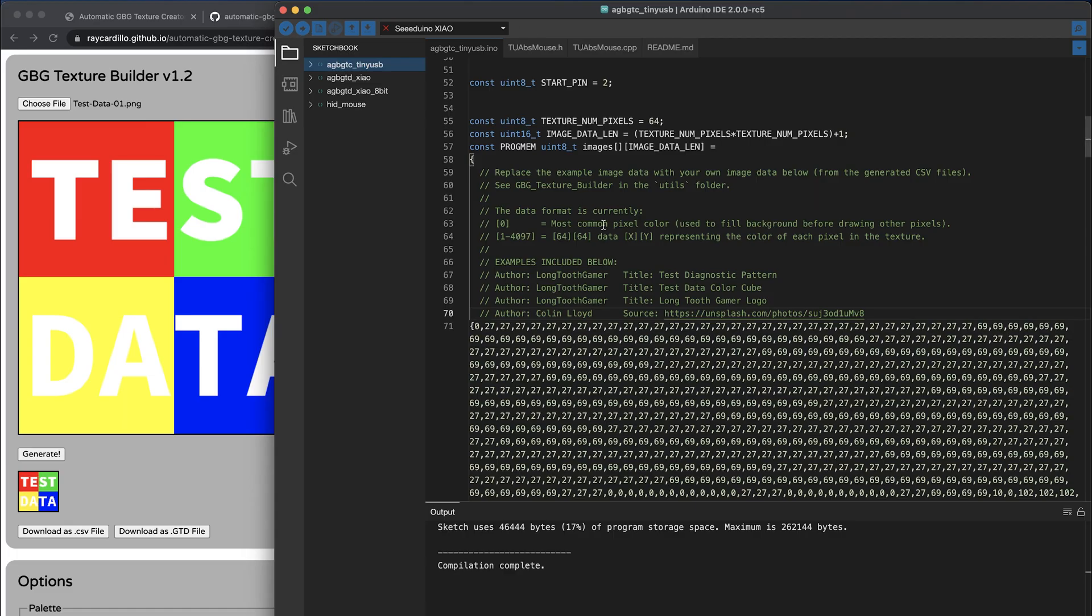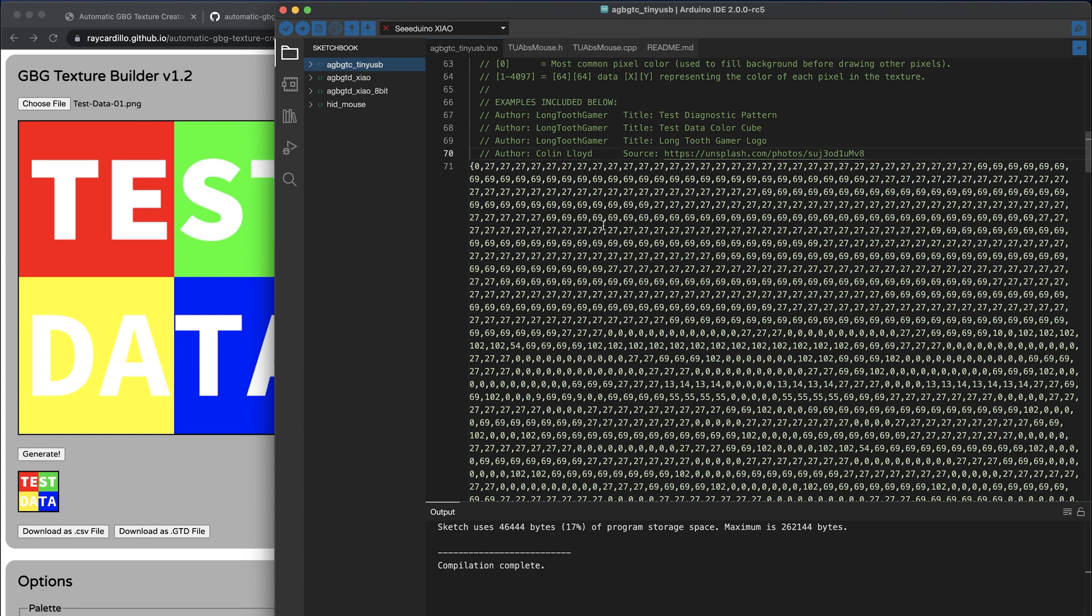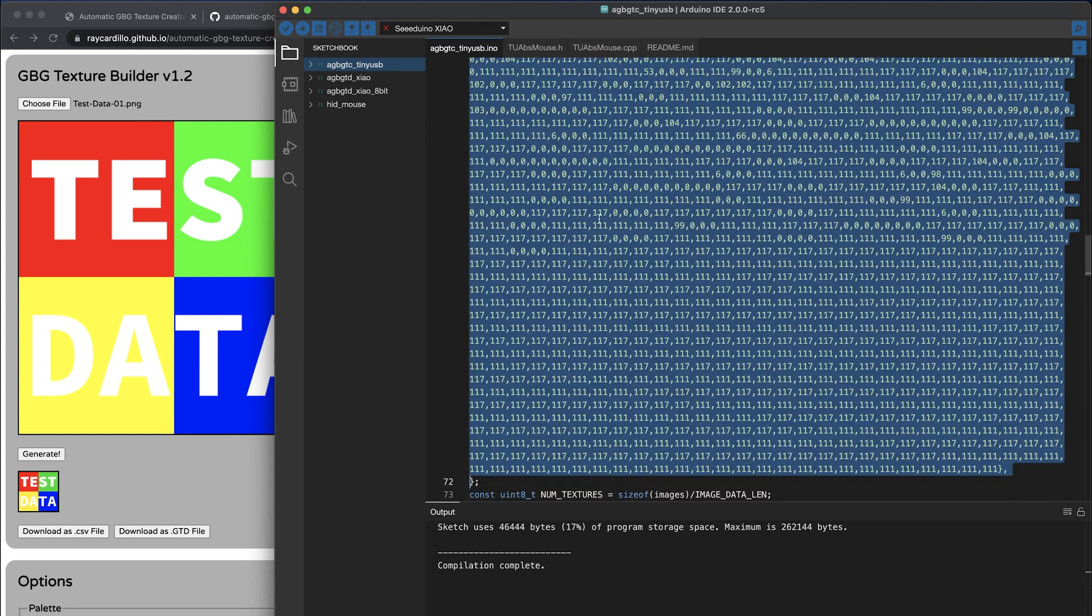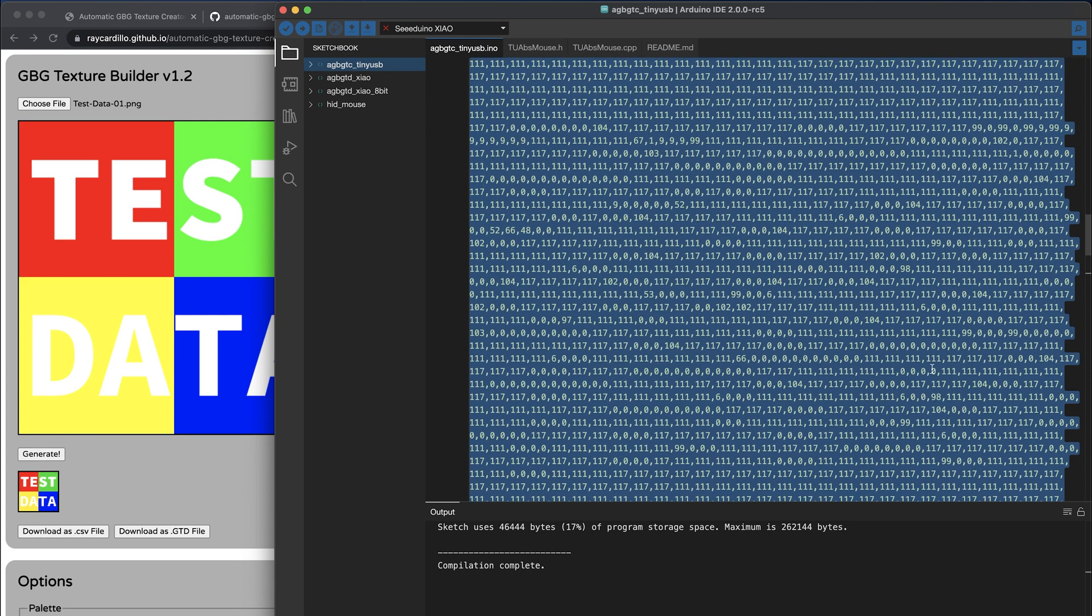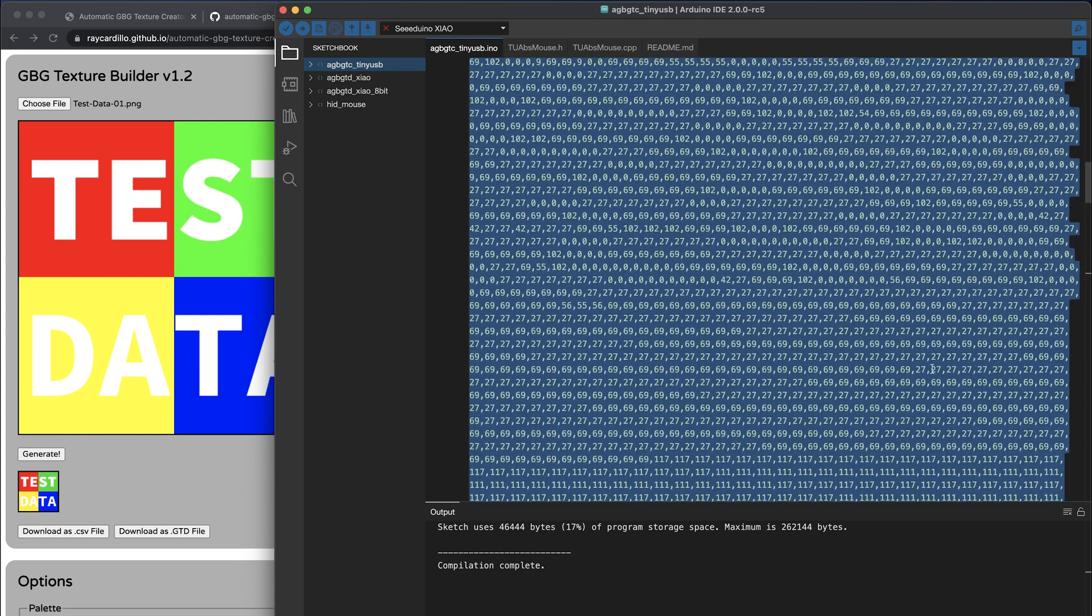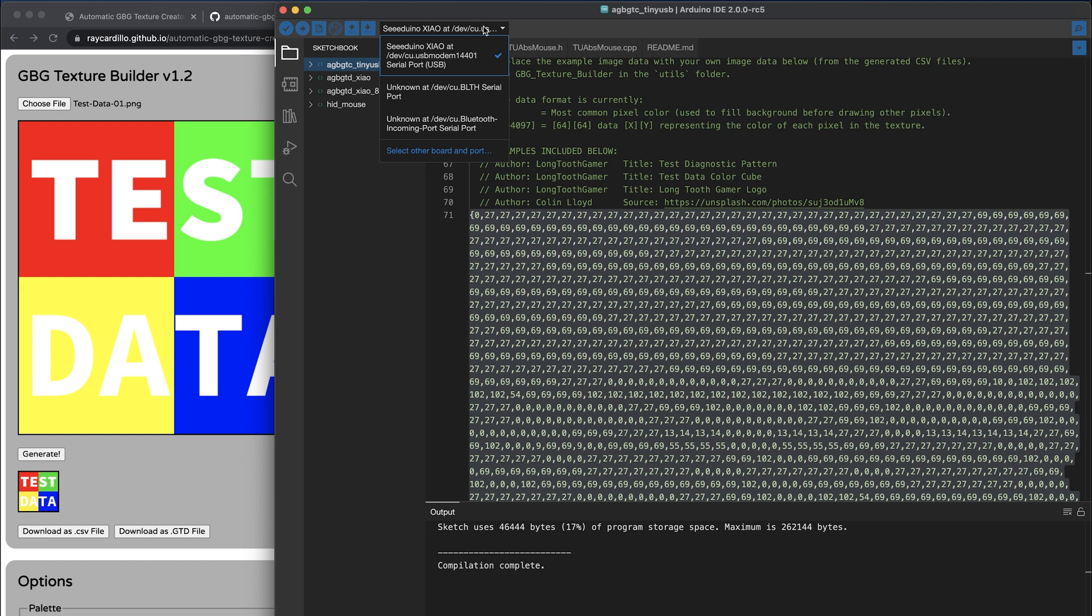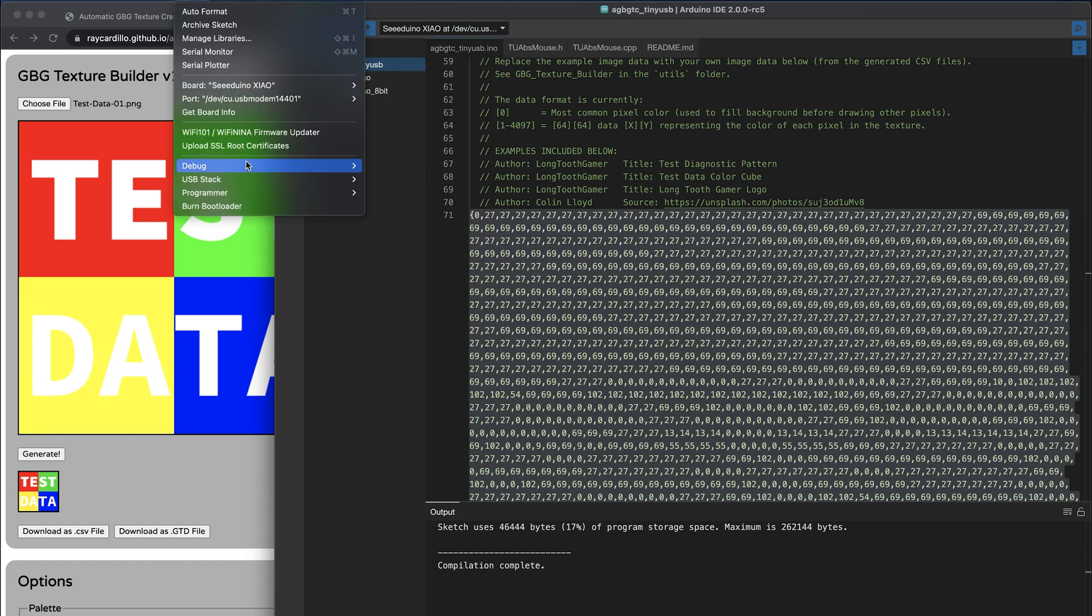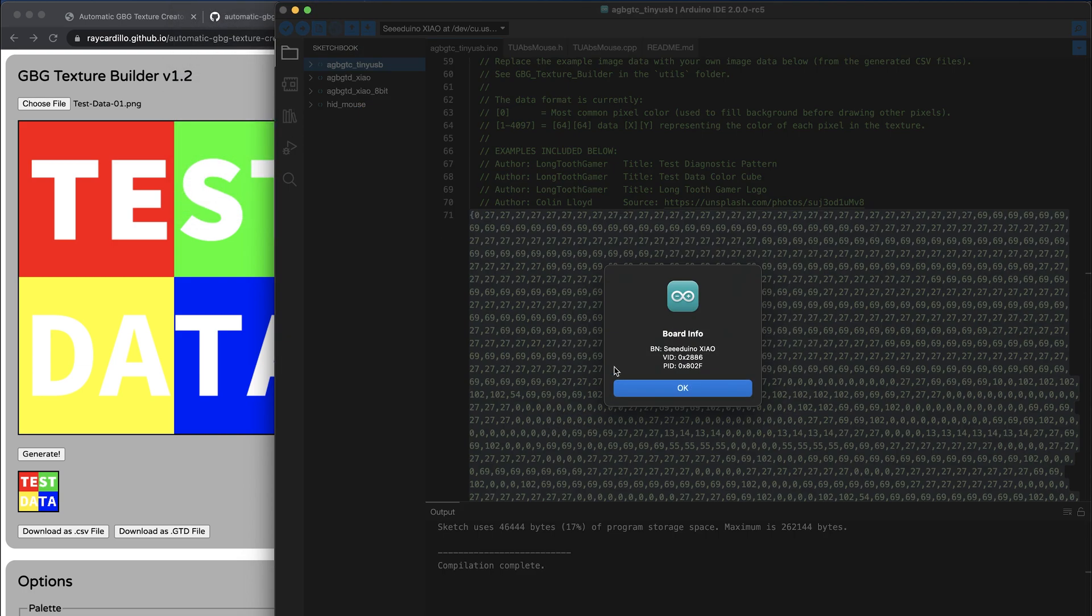Now we want to paste those numbers into the image data section of the program. I'm going to delete the example data, and then paste this data, and be careful with the brackets. Now I'm going to plug in the board, and if you look up here, you can see that it's attached to the USB device, and if we use the Get Board Info, it's a good way to see that your board is attached properly.